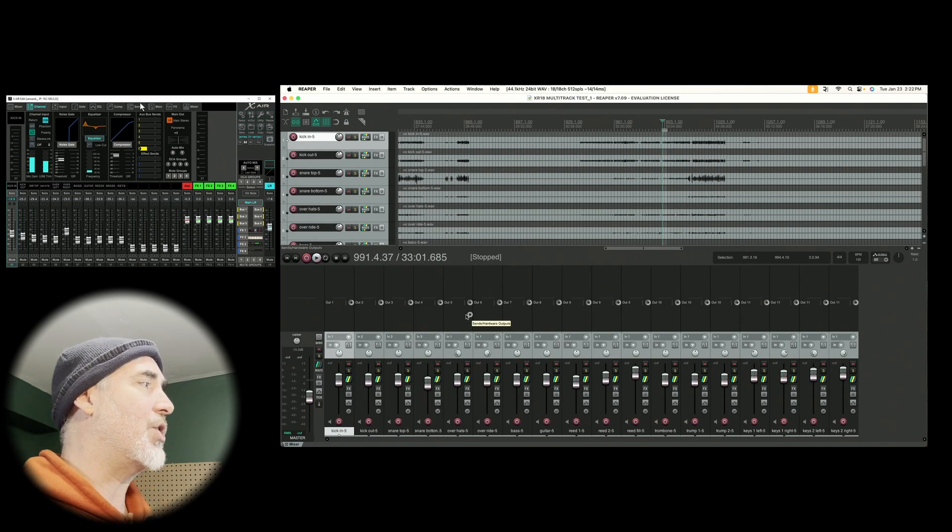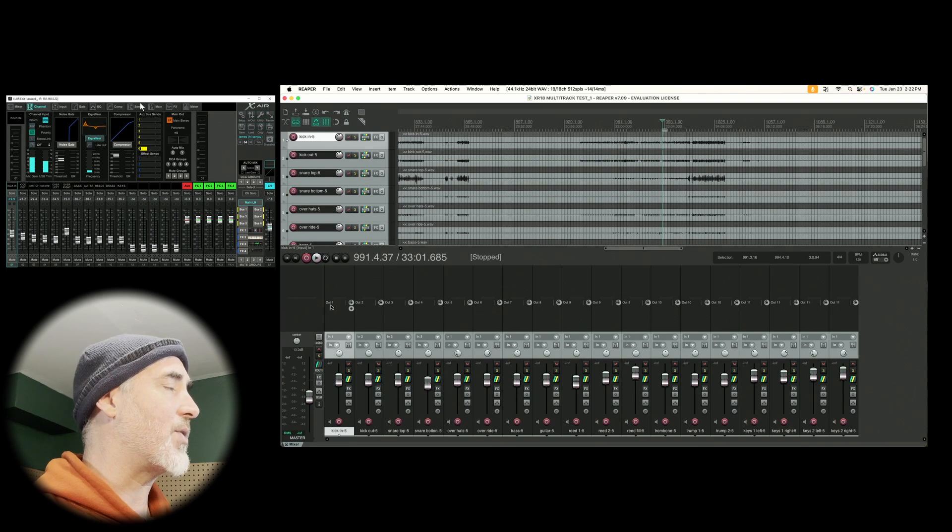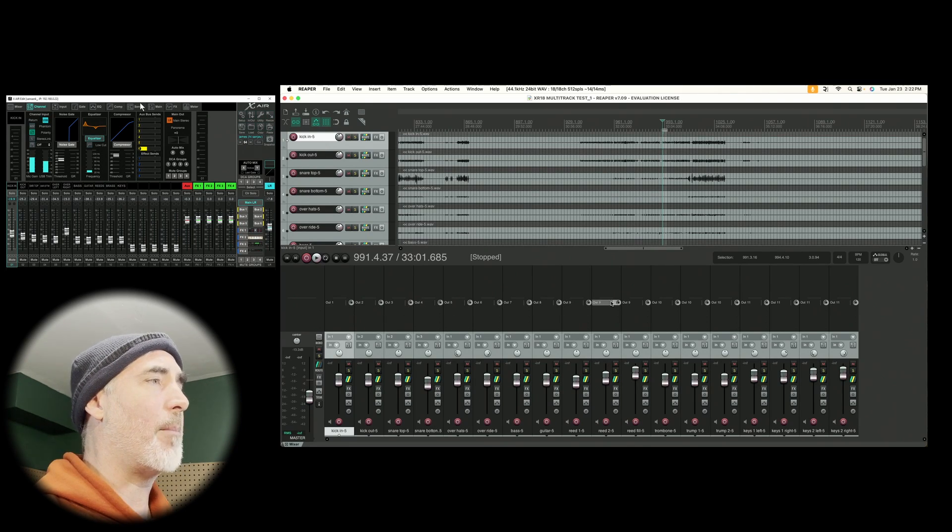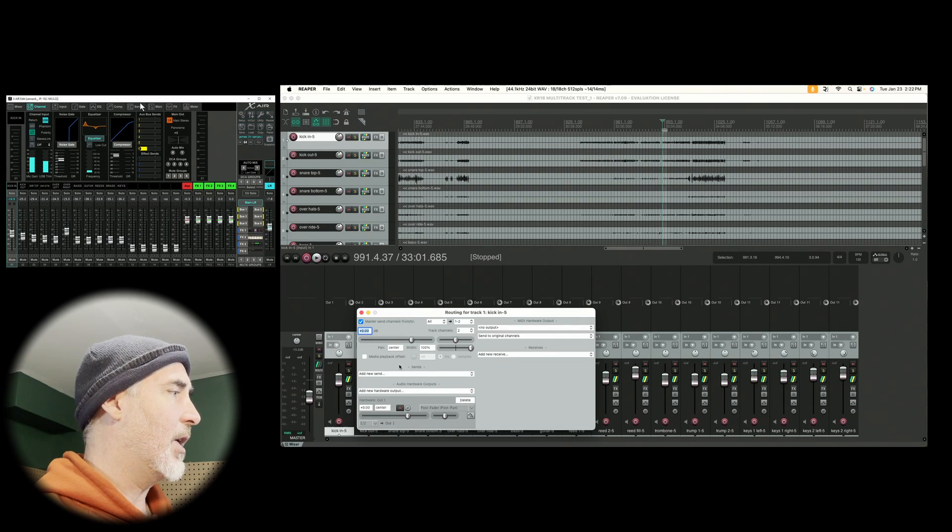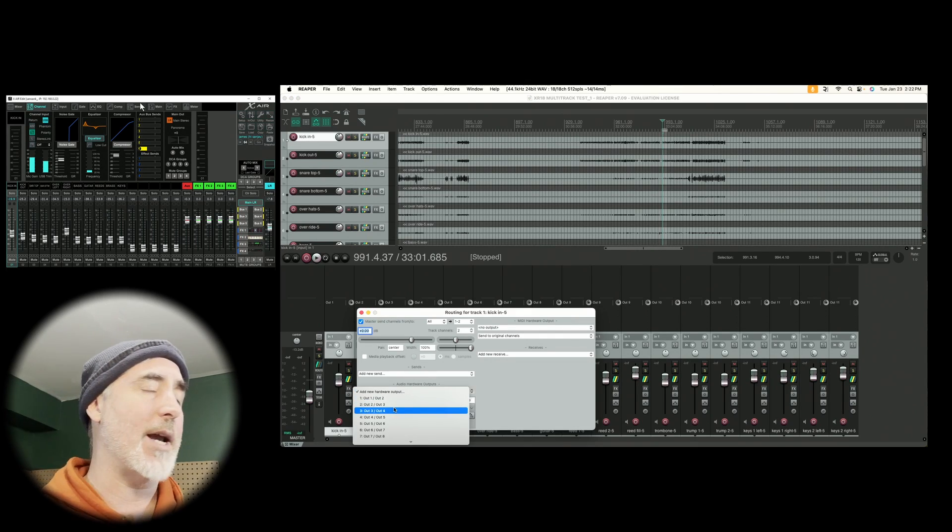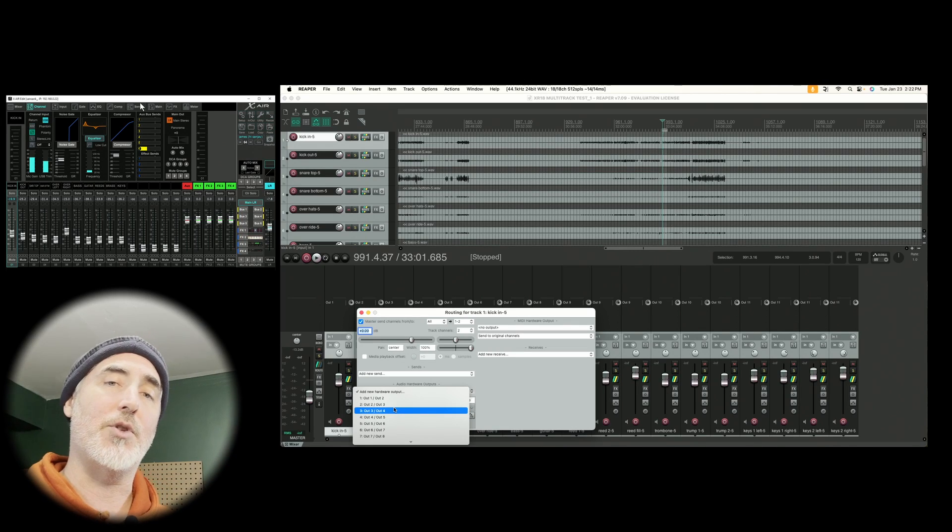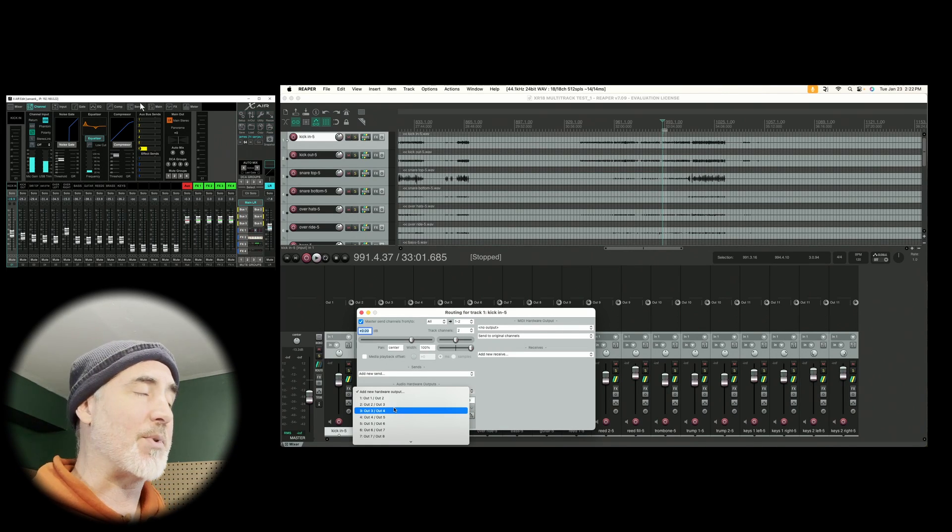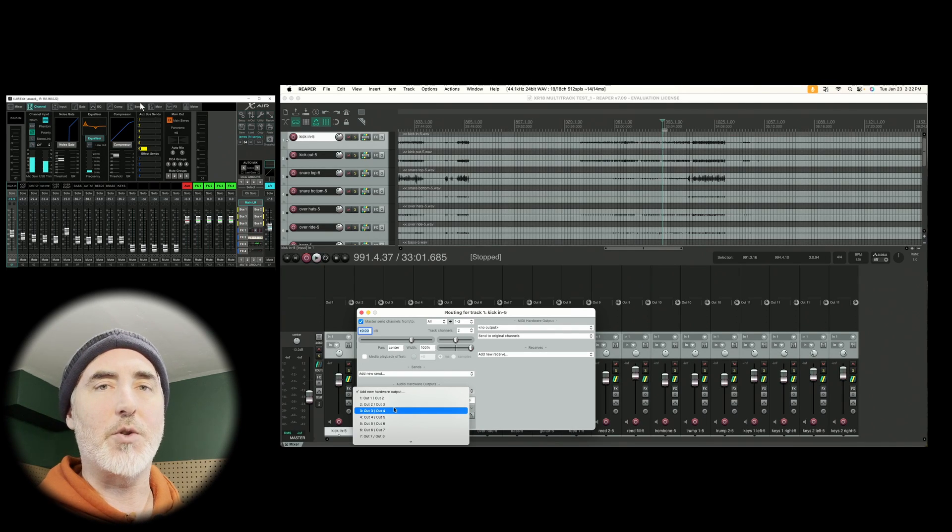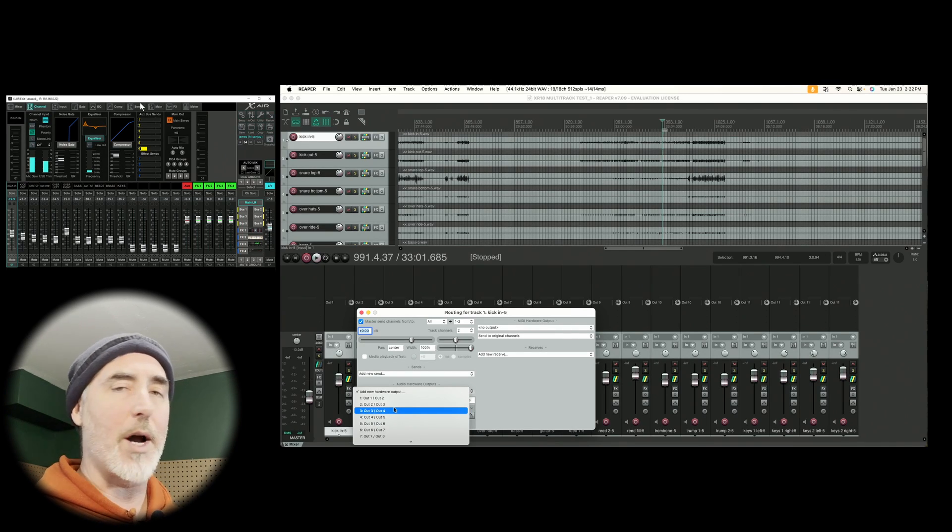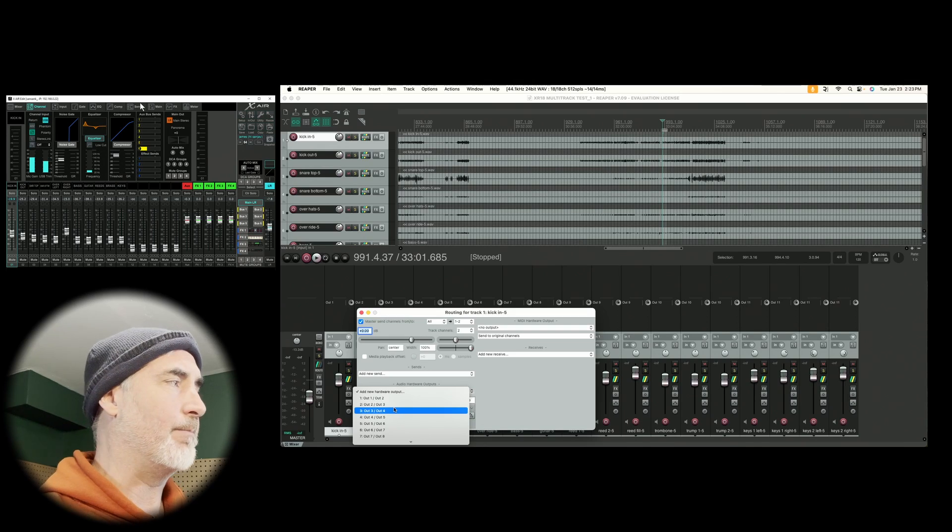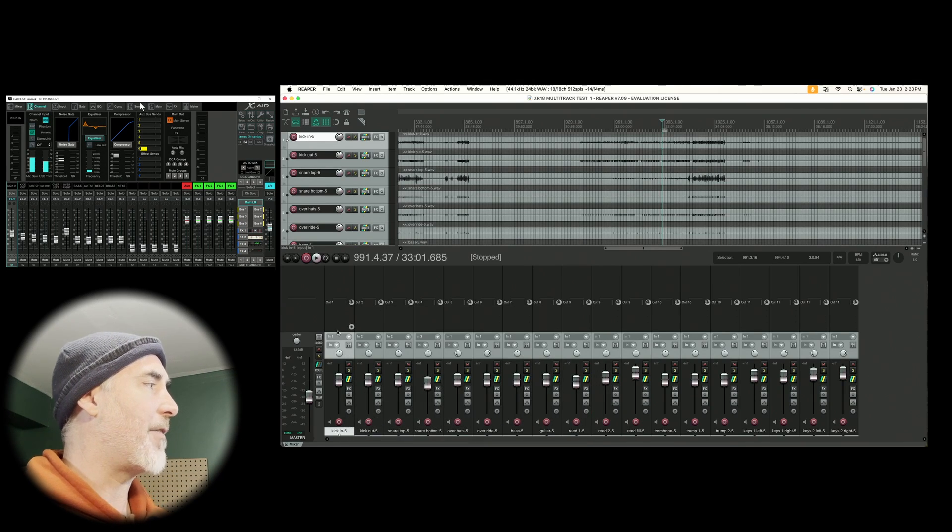The next thing to do is to set up our hardware outputs. Here are your hardware output slots, you can see I've already got mine set. But to set it, you click on it, choose add new hardware output, and then choose the output that is appropriate to the channel you're sending. Otherwise, you're just going to set channels one to 18 to come out through one, two, three, four, all the way up to 18.